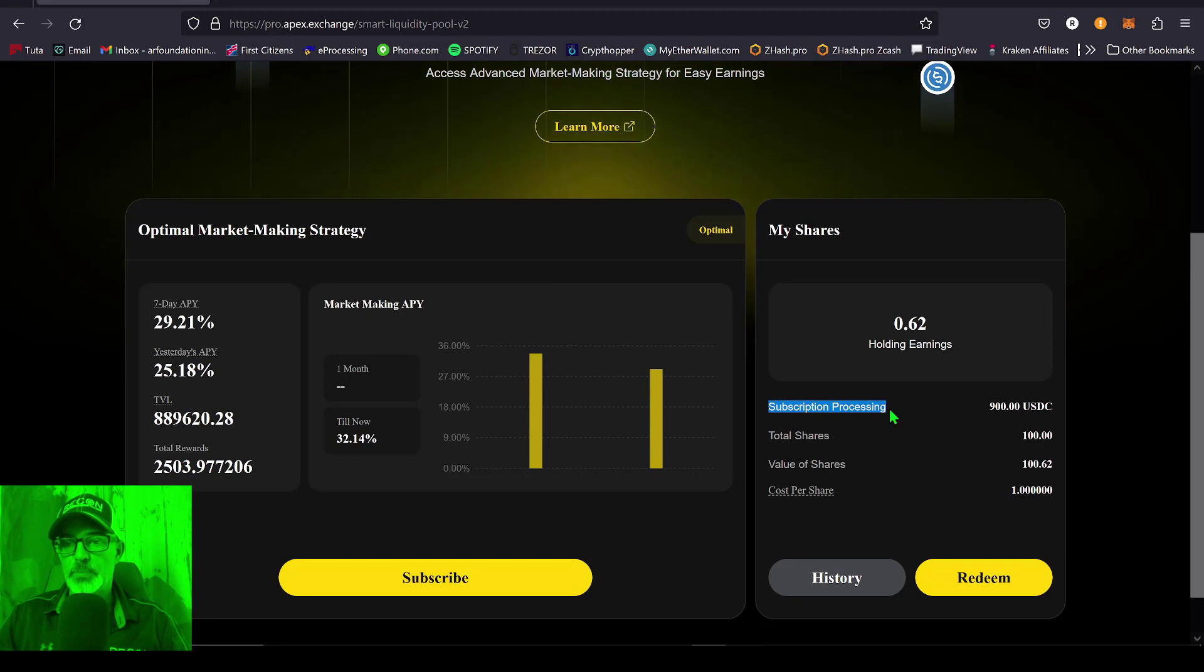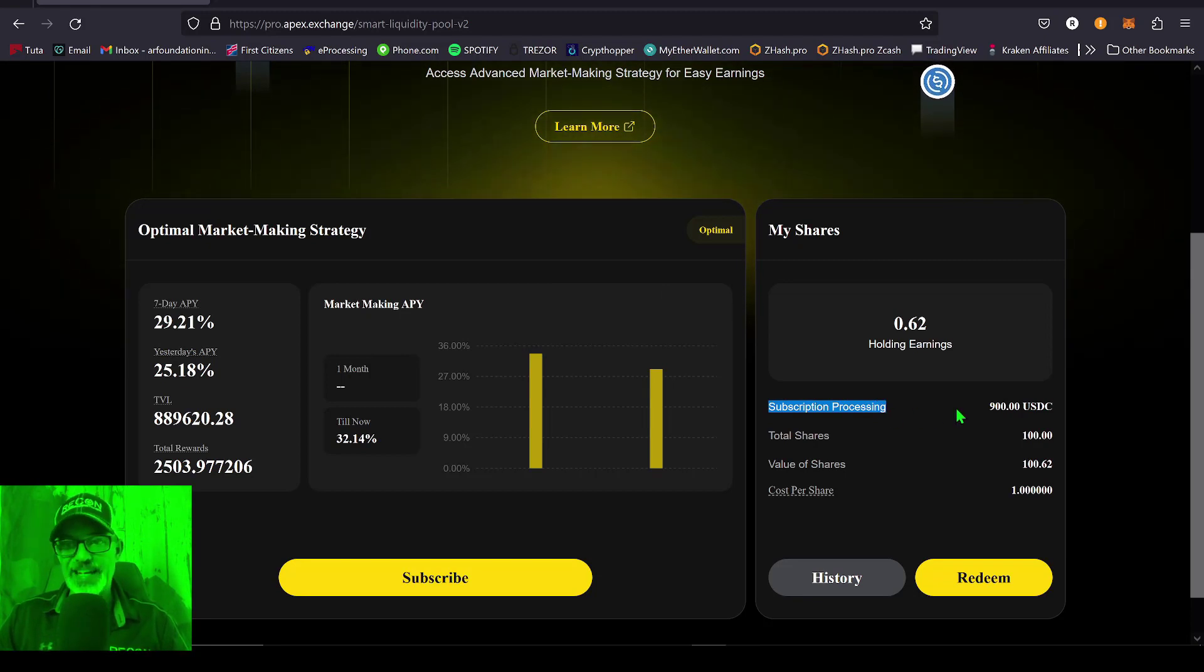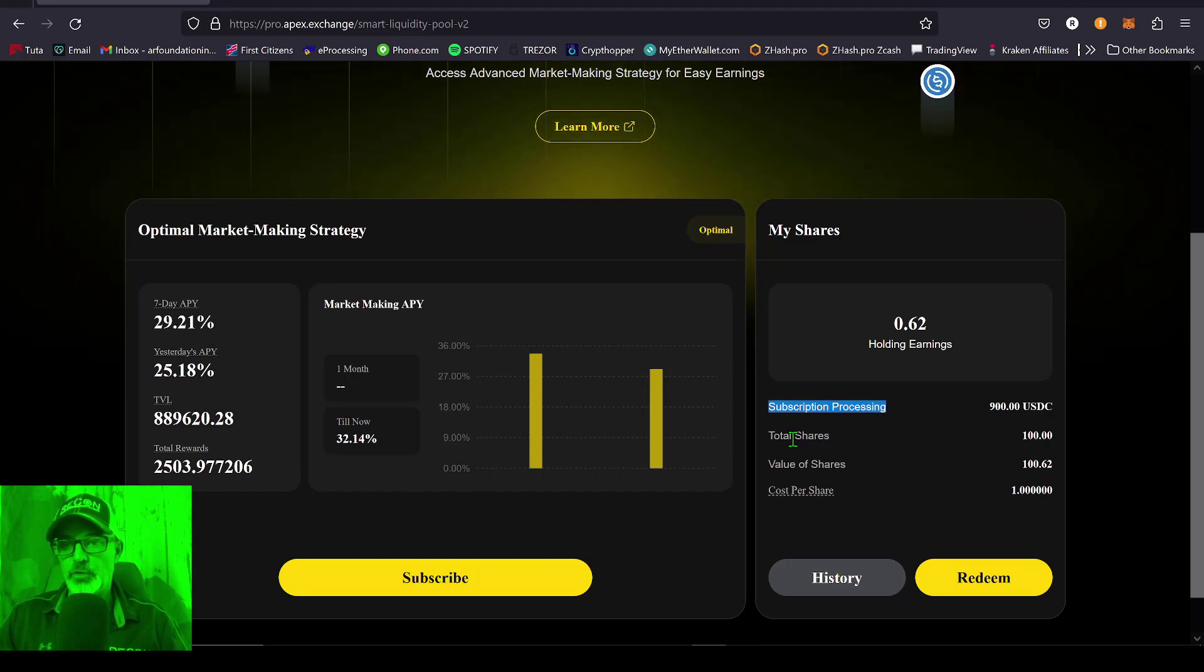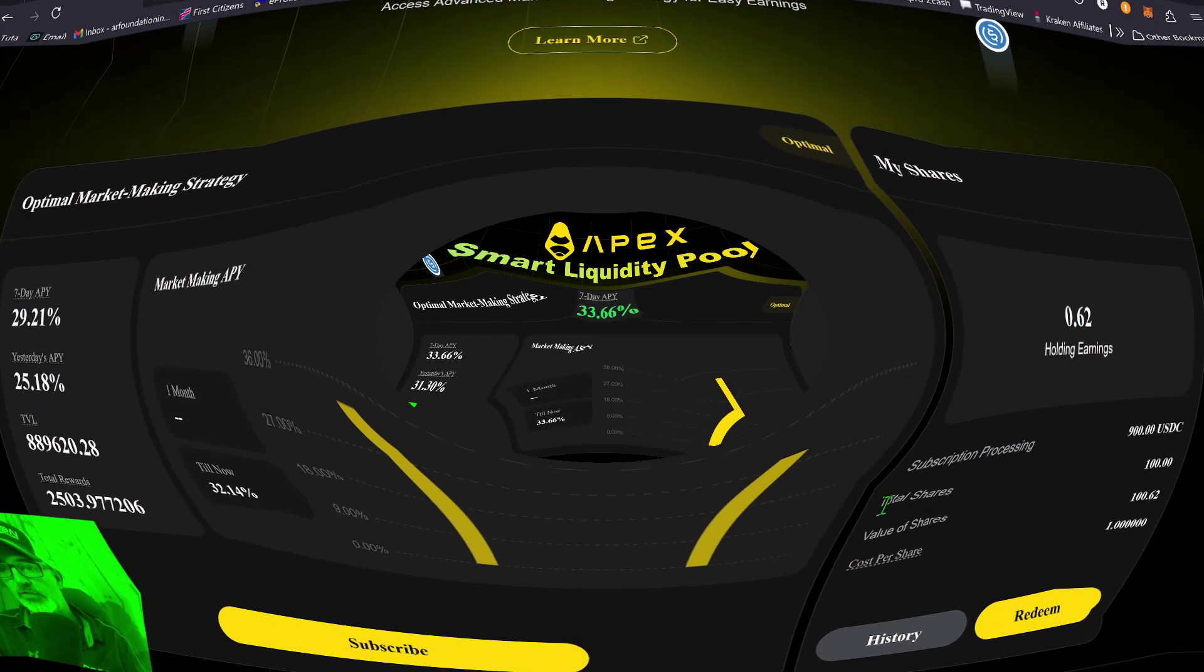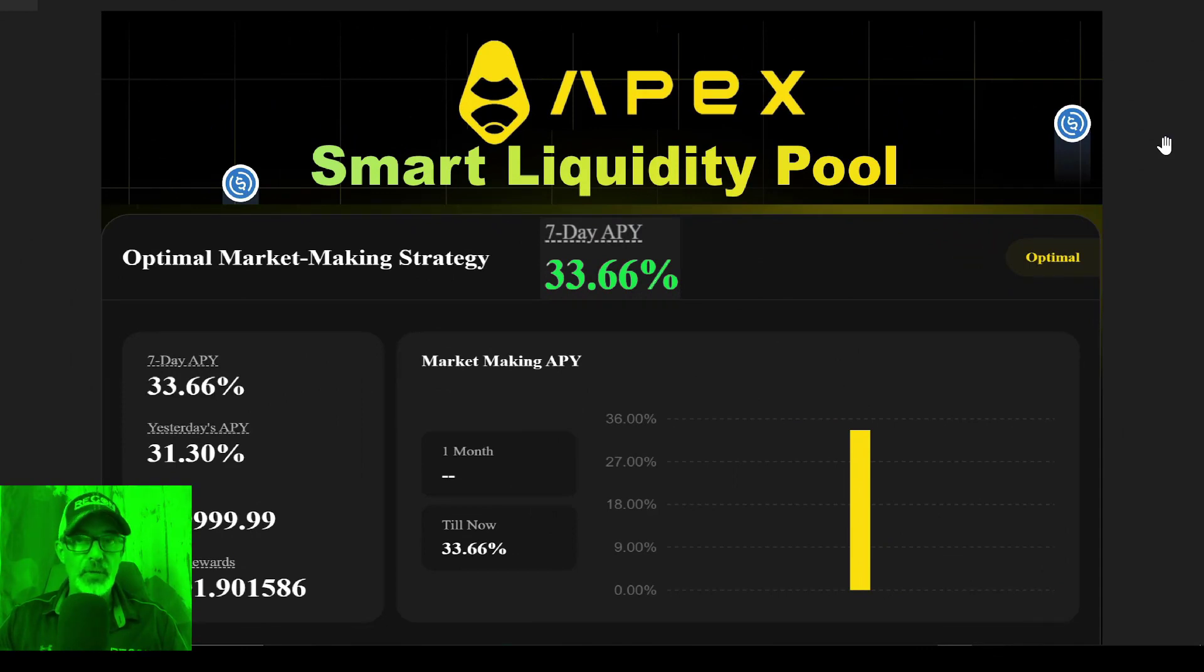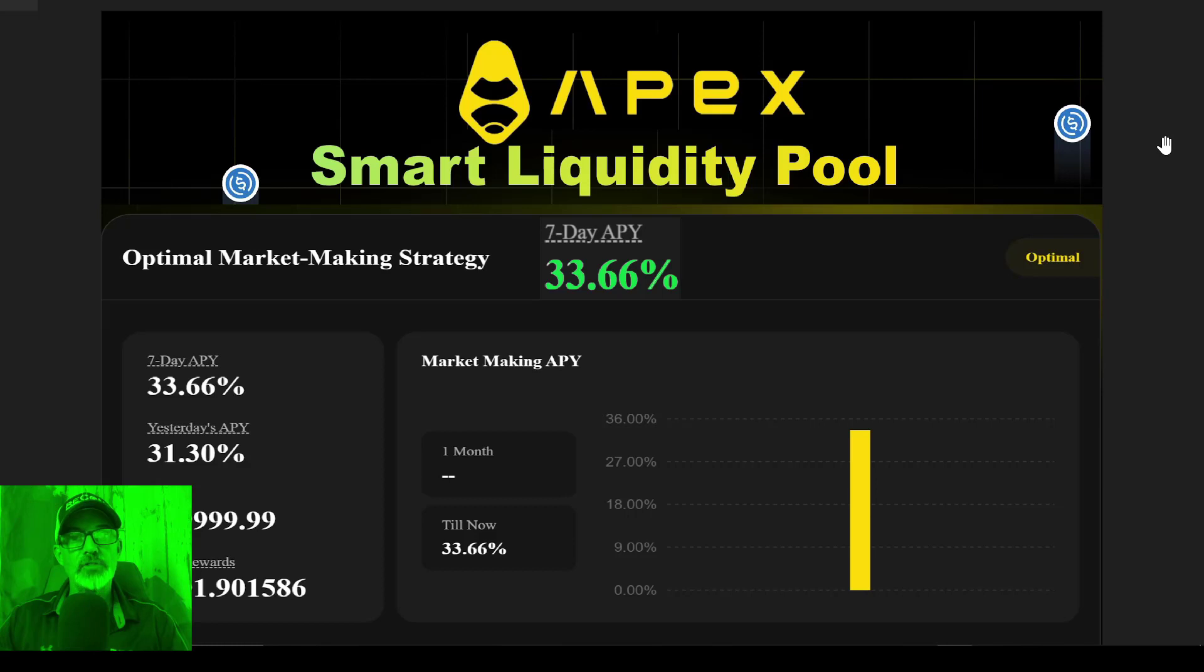And then if we return over here to the main dashboard, you can see the subscription is processing. My experience is it takes about a day for this to actually be included in your total shares. And so that pretty much wraps it up for this video. I will do an update video in about a month, so you might want to shoot that subscribe button so you don't miss out on that update video.